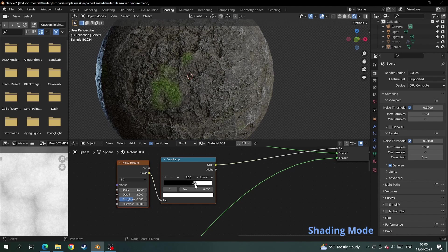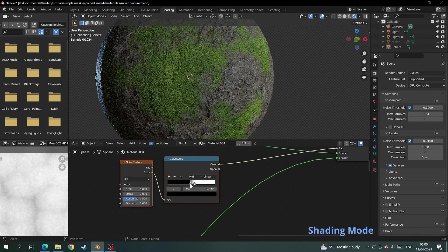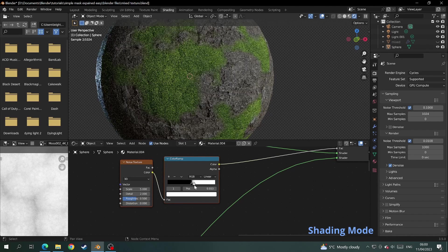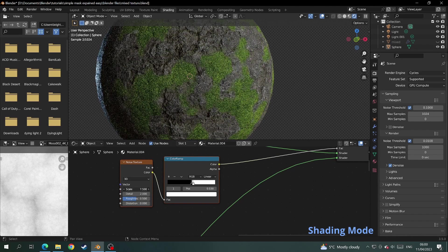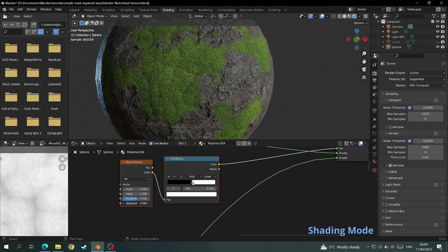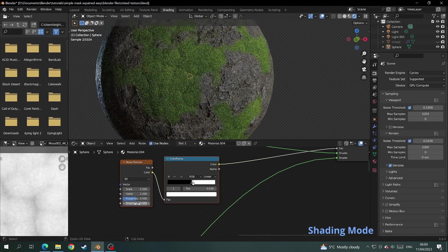The color ramp will determine how merged the textures are, whether you want a strong defining line or a slow merge between the two textures. And the noise texture will change the shape and location of the texture.